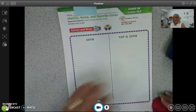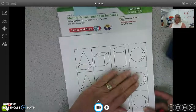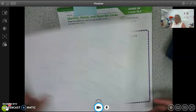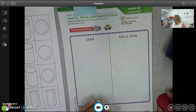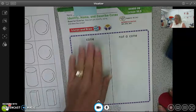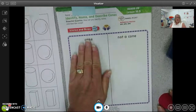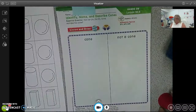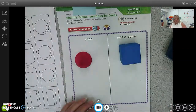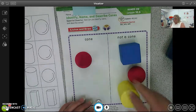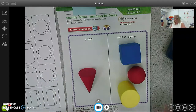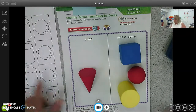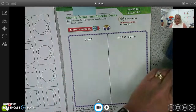So in your packet you have these pictures right here — you see the pictures? Can you cut those out? I'll give you a couple minutes. Once you are done cutting those out, I want you to sort them: cone, not a cone, cone, not a cone. I'm going to do that now. We have the cone in the right spot and the rest on this side. You can glue them down if you want.